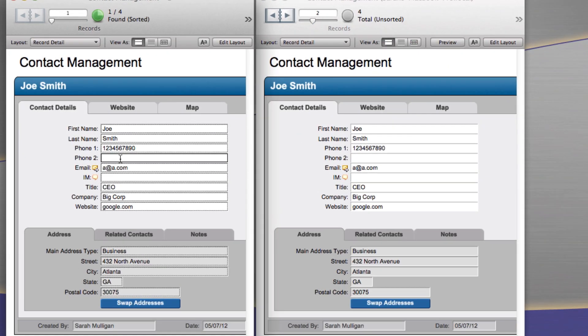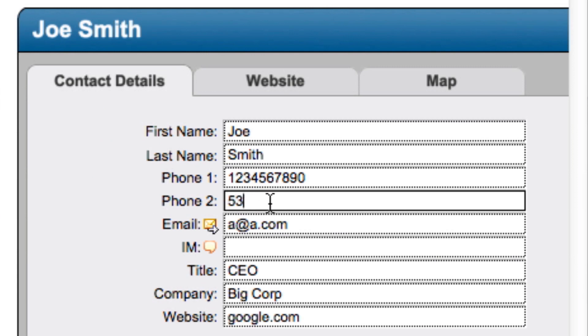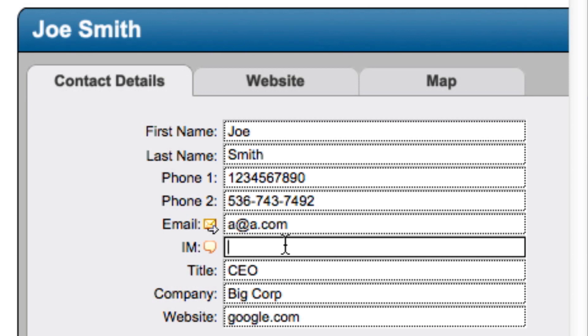On my left I've got a local copy and on my right I've got a server copy. I'm going to enter in some data and show you how this works.